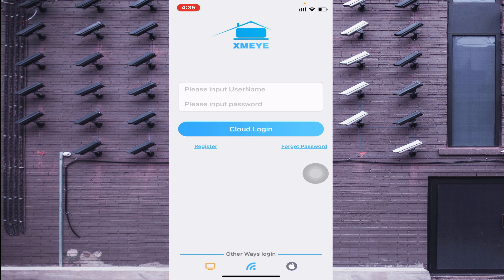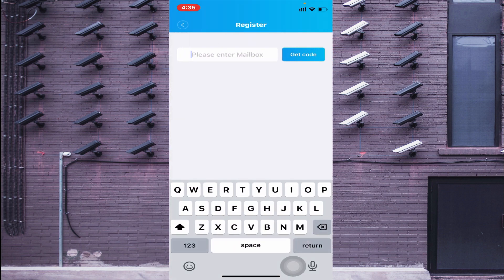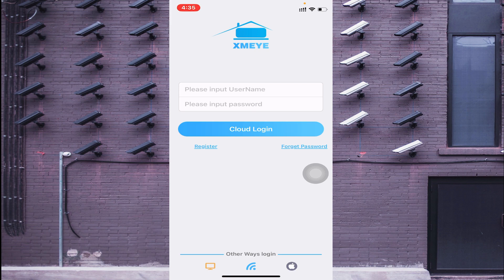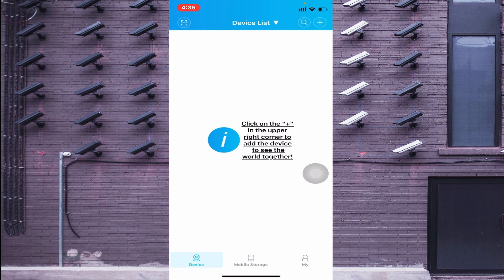First, you should register. I won't spend time on registering because this video is for education and training purposes only, and I will only cover the most important options. You can register using an email ID. Just click the orange-colored PC option at the bottom to go directly to the page where you add a device.